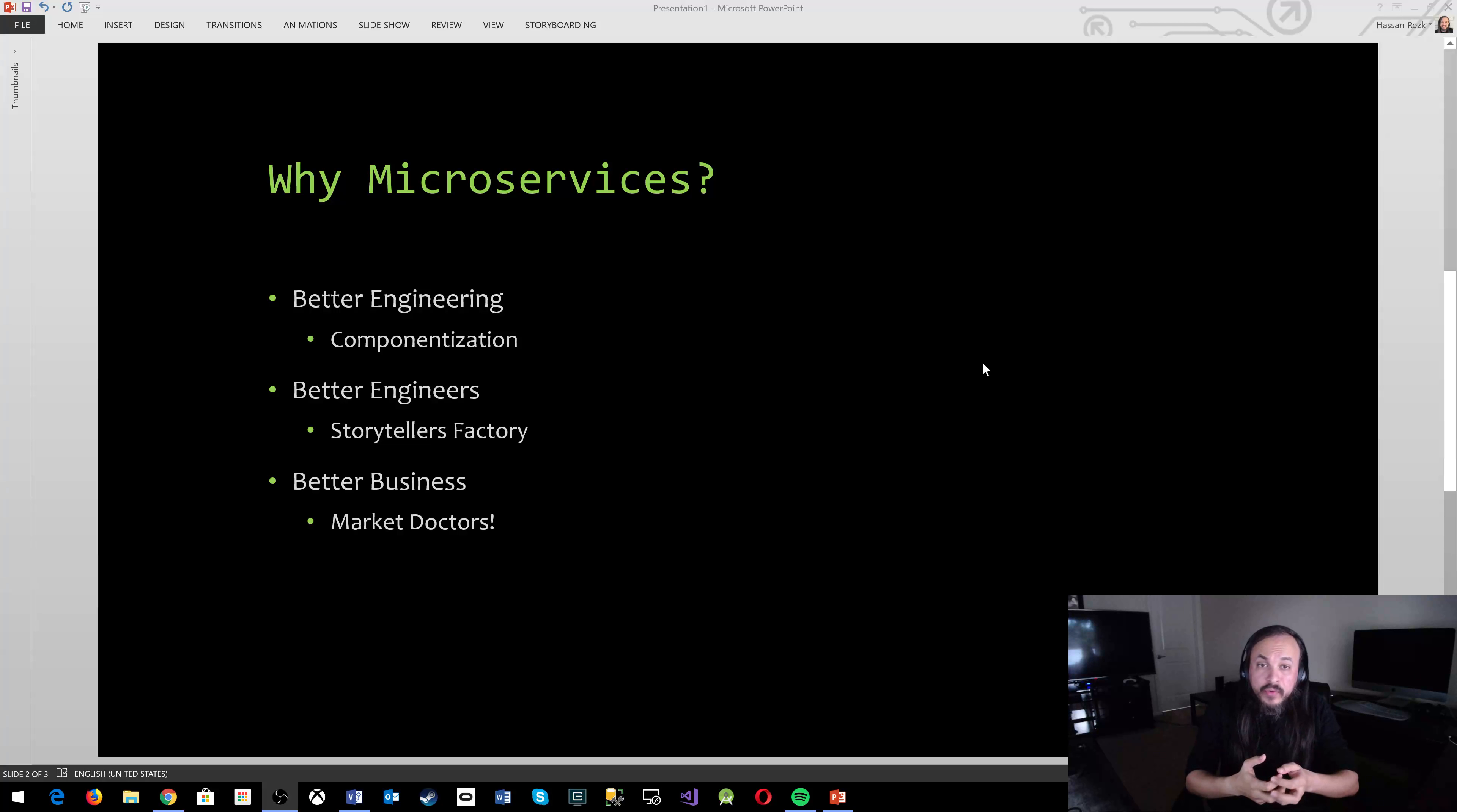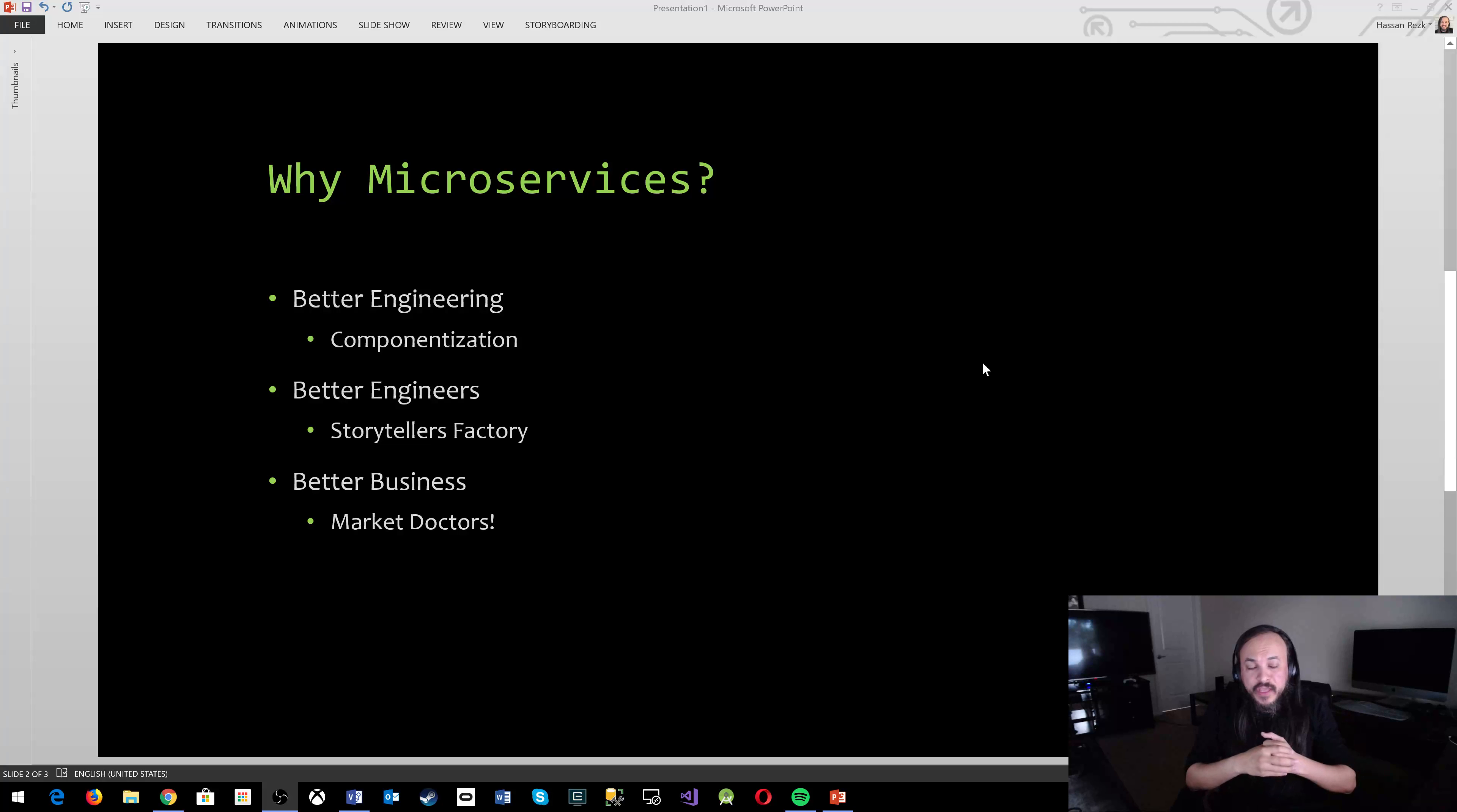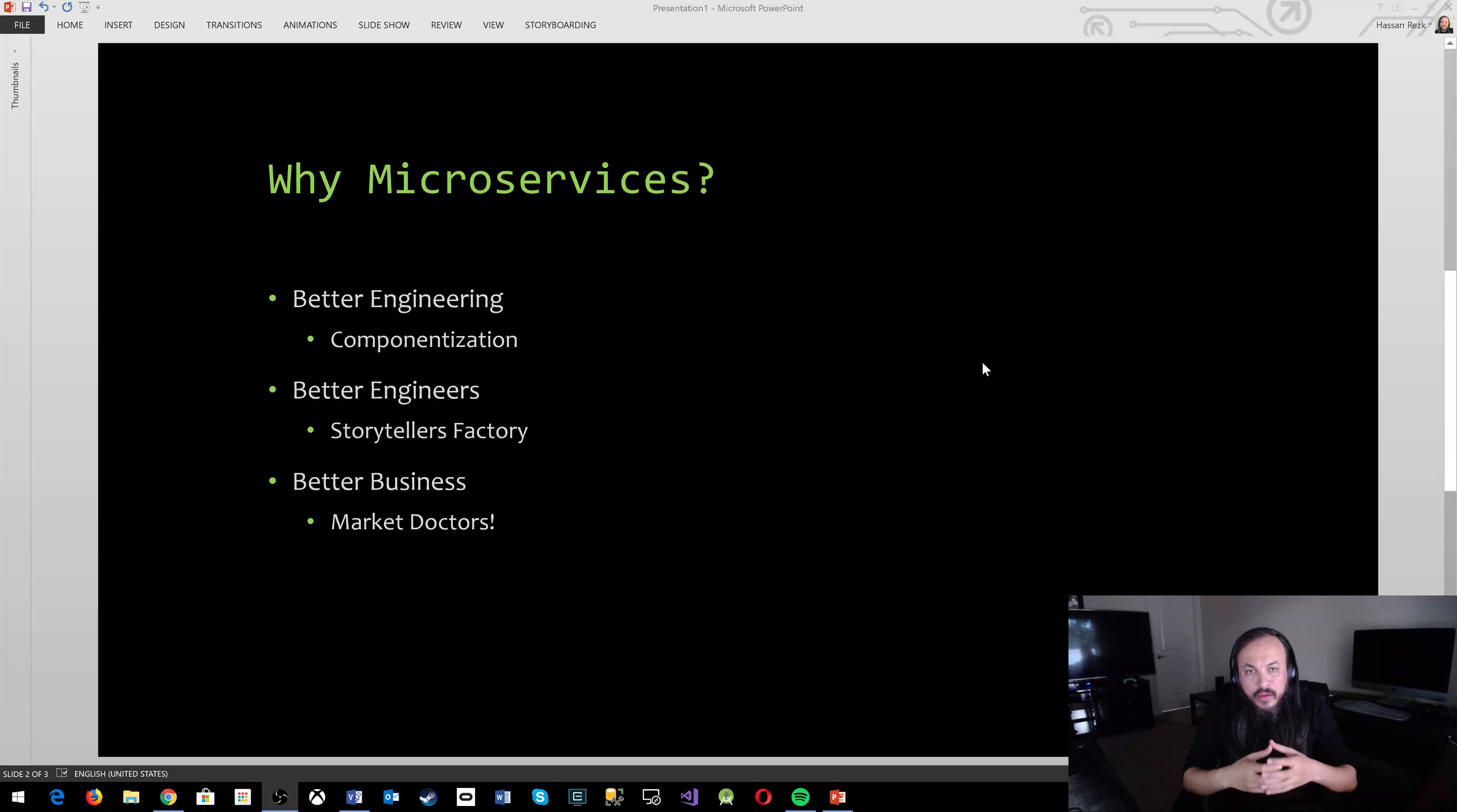These three things, these three pillars is what makes microservices as an architectural pattern a lot more attractive than existing systems like a monolith application or such.